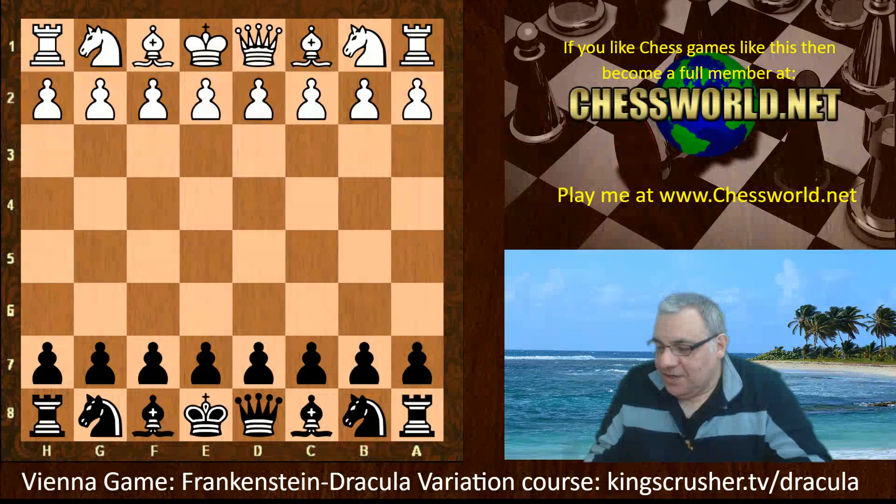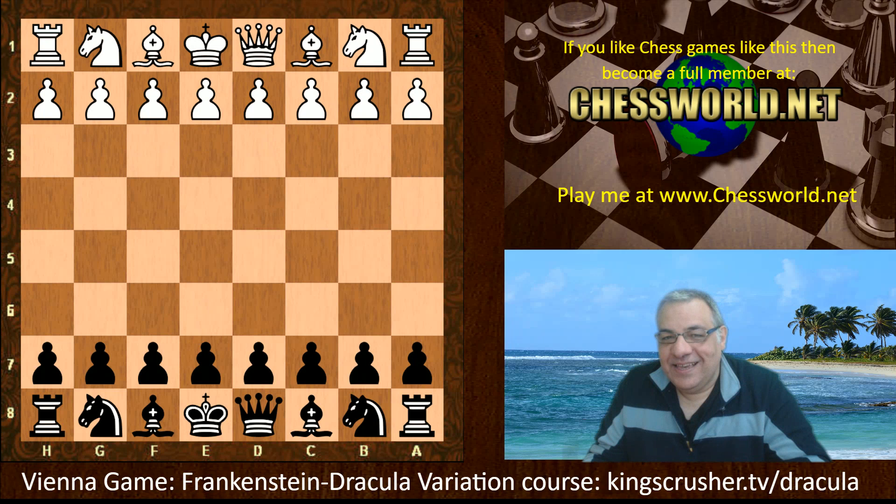Hi all. I have another Halloween themed game to show you. It's with a classic opening variation called the Frankenstein-Dracula variation.